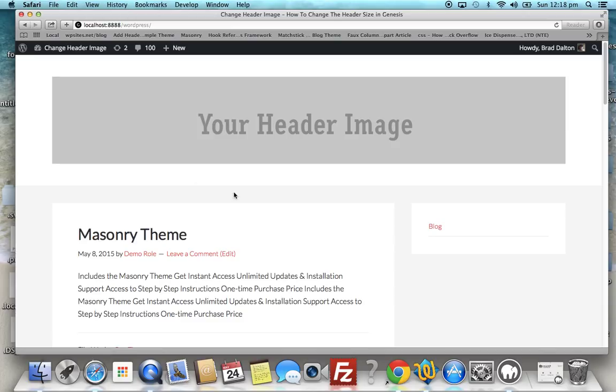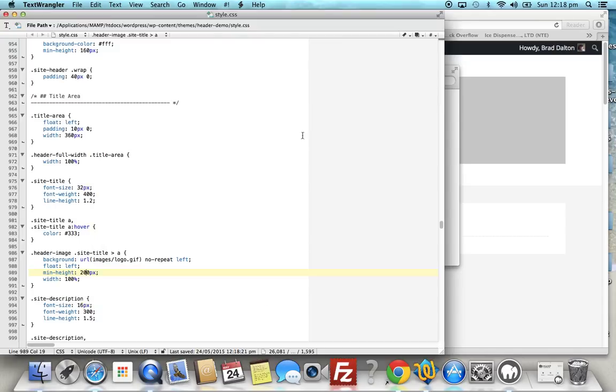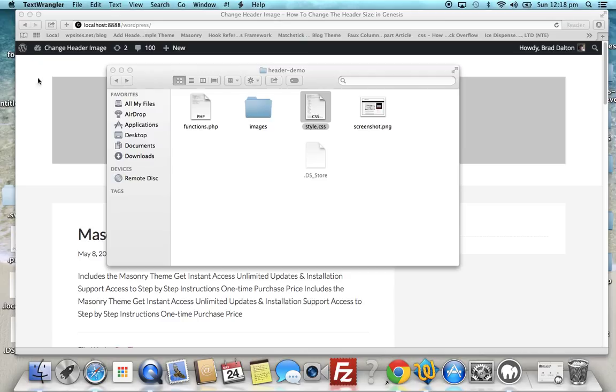So that's the easy way to do it: simply replace the default image in the child theme's images folder and modify that value in the CSS, which is here. So this is line 989. That's pretty straightforward, and don't forget the extension has to match, so this gif has to match what you have in the images folder.